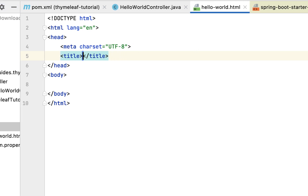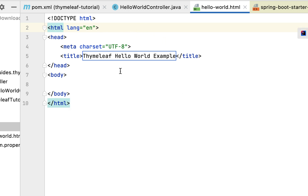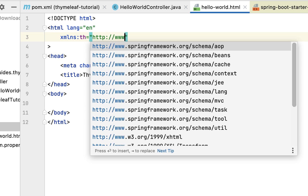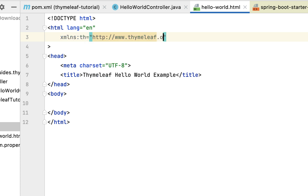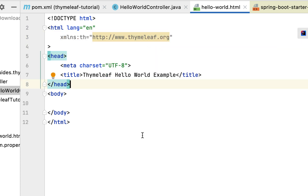Now we have the hello-world.html file. Let's write the code — set the title to something like 'Thymeleaf Hello World Example'. Next we need to configure the namespace for Thymeleaf. In order to use Thymeleaf syntax in this HTML file we have to define an XML namespace at the beginning of the HTML page. Go to the html element and type: xmlns:th="http://www.thymeleaf.org" — this is the official Thymeleaf website URL used as the namespace.